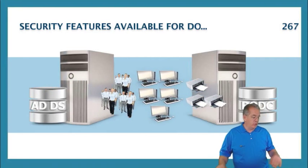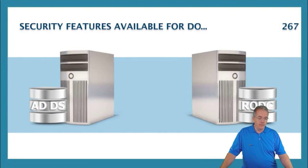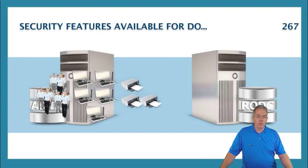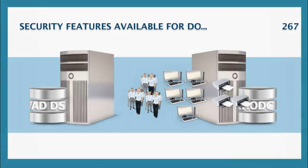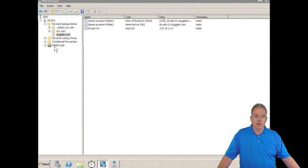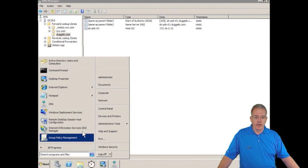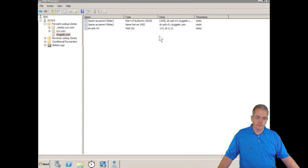So let me show you how you can preposition a read-only domain controller. I'm going to go to this machine over here, and we will bring up our Active Directory Users and Computers.